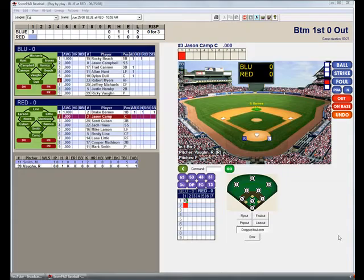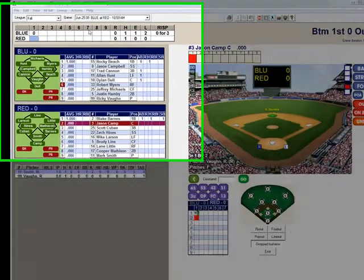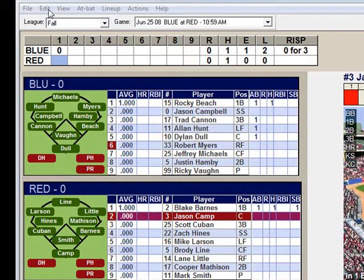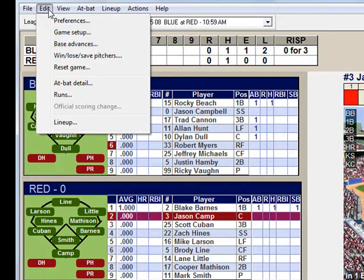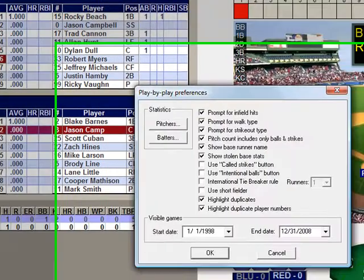From the game scoring view, select Edit, then Preferences.